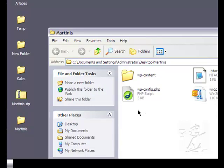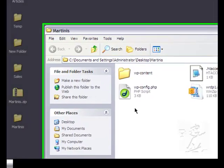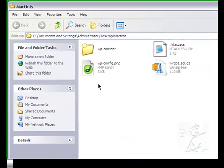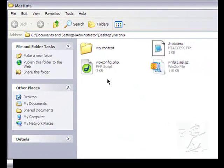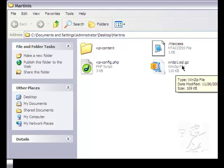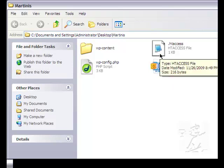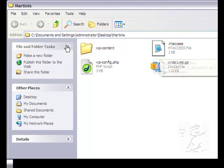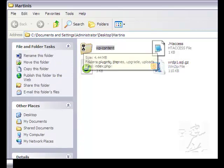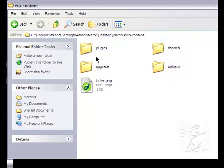We have a wp-config file which holds the username and password for your database which is right here. That's indicated by the .sql on the end. The .gz means it's zipped. We have the .htaccess folder which acts as a traffic cop for your WordPress installation. And you have a wp-content folder which contains your plugins, your theme files, all of your .jpegs and everything that makes your blog your blog.